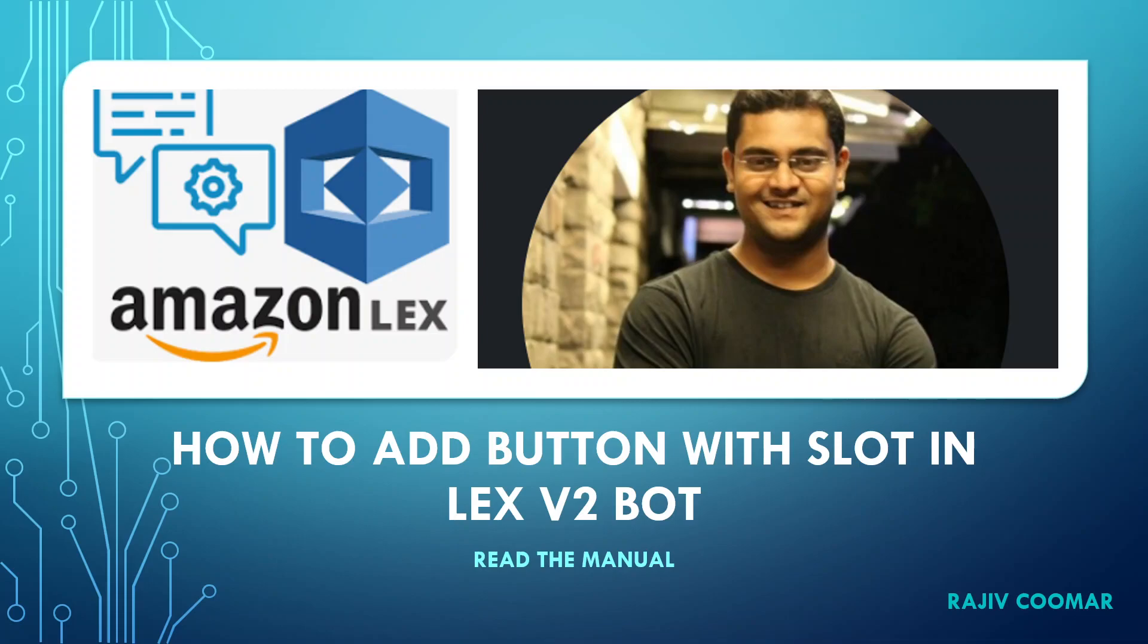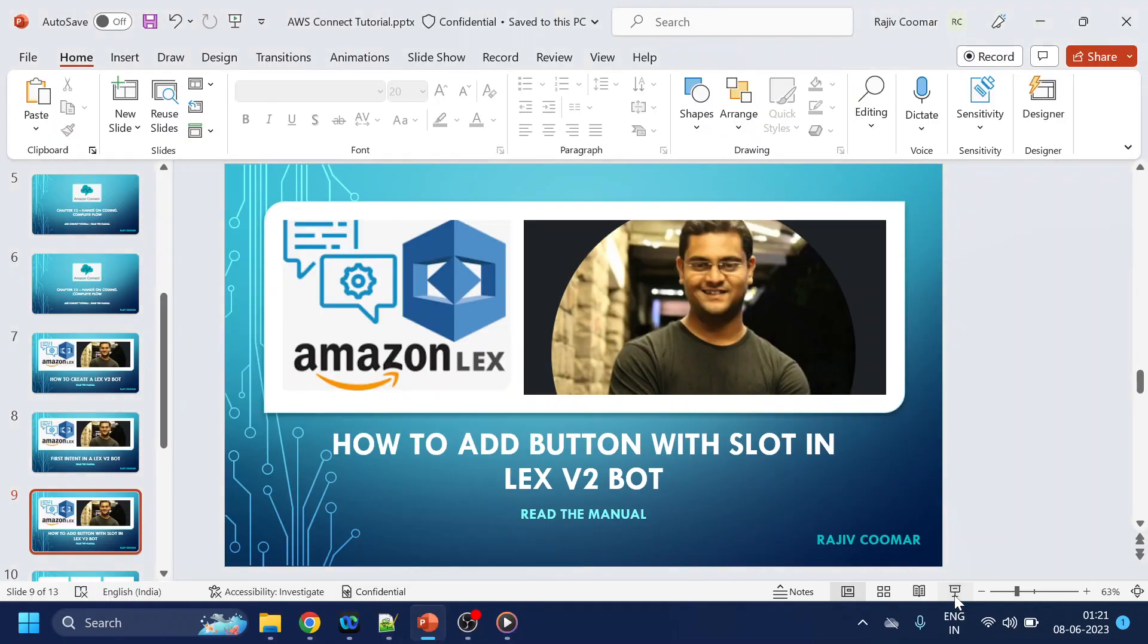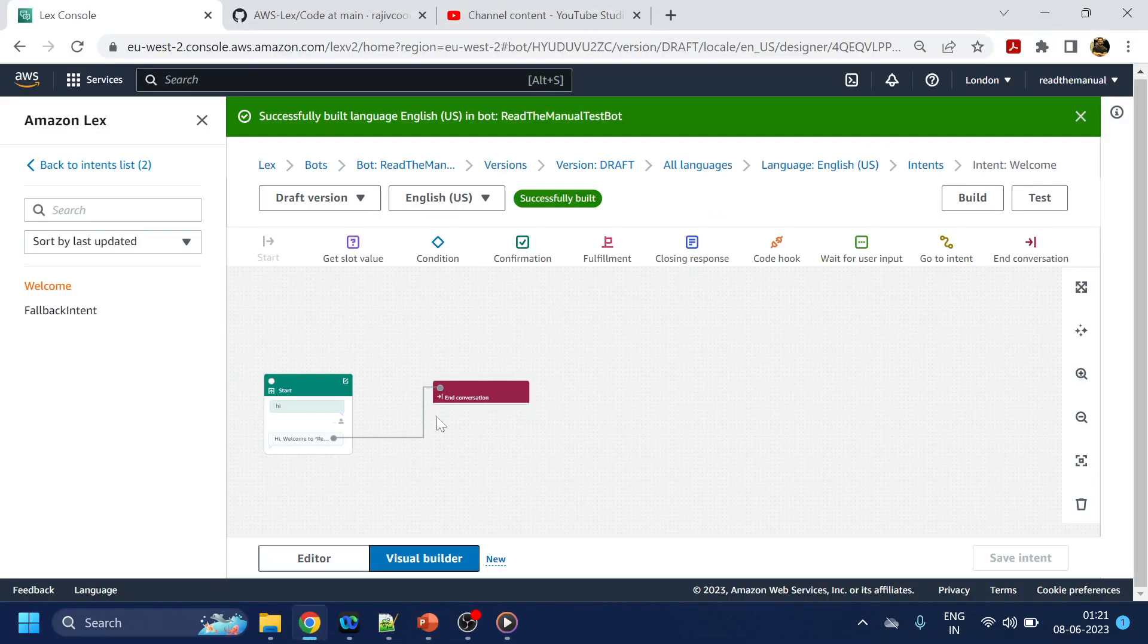Hi guys, in this video we are going to discuss how to add the UI buttons into the Amazon Lex version v2 bot. So this we will do using the slot.